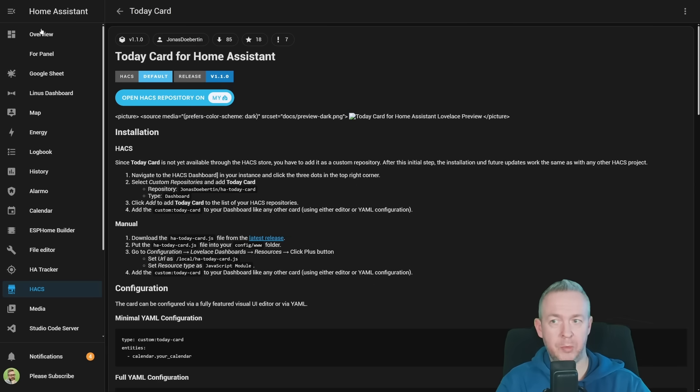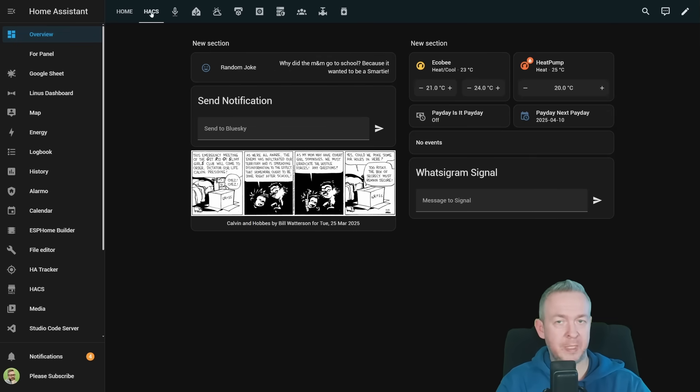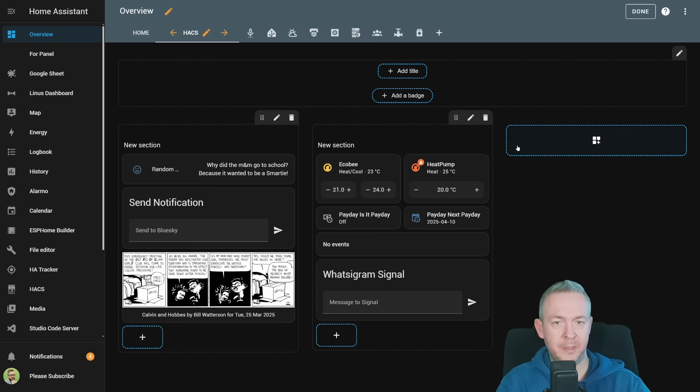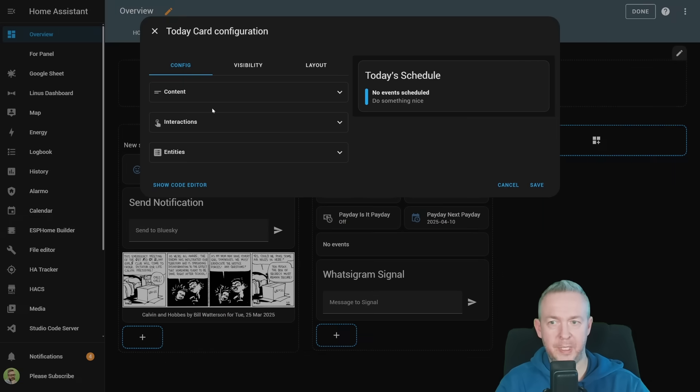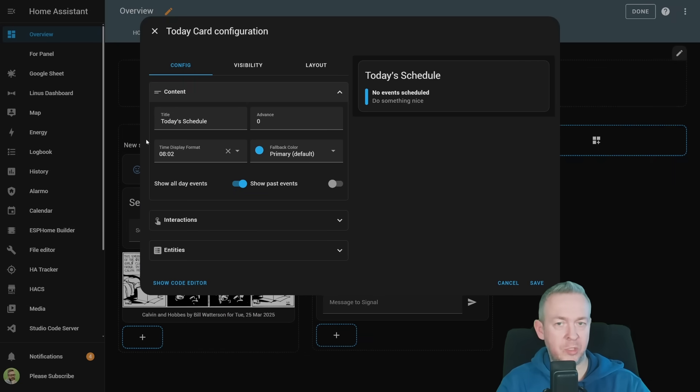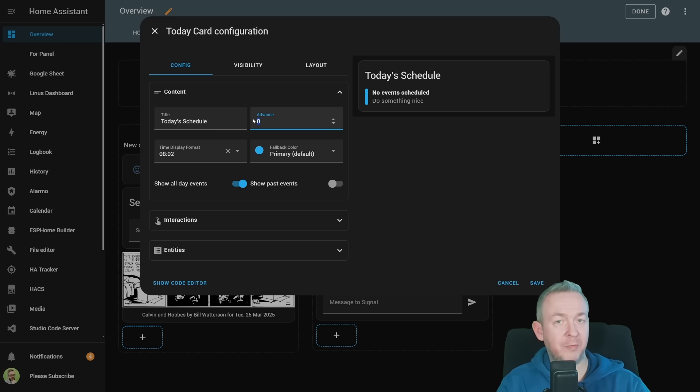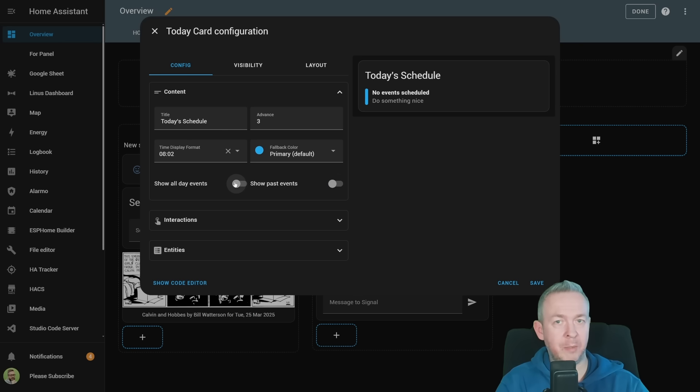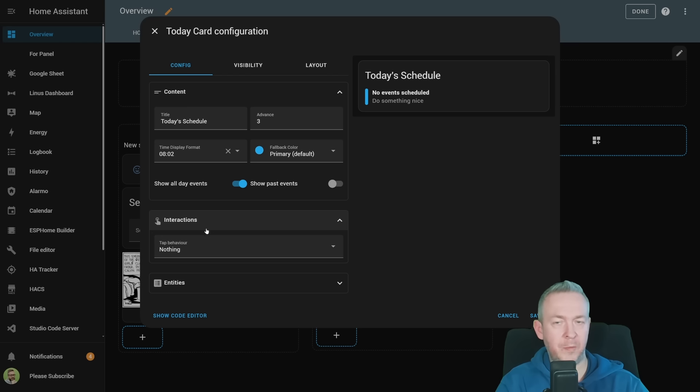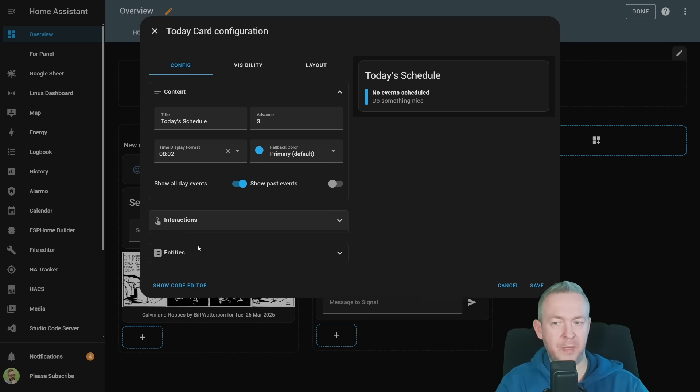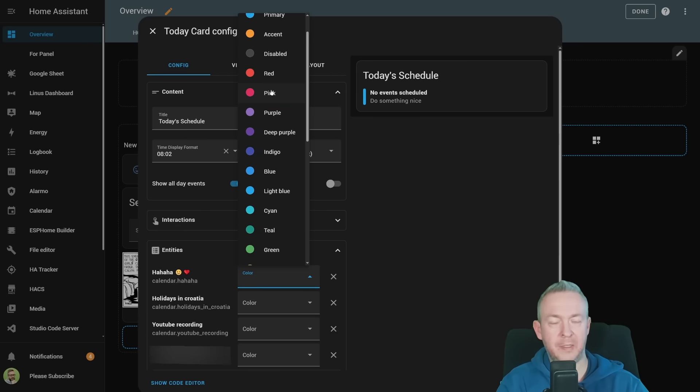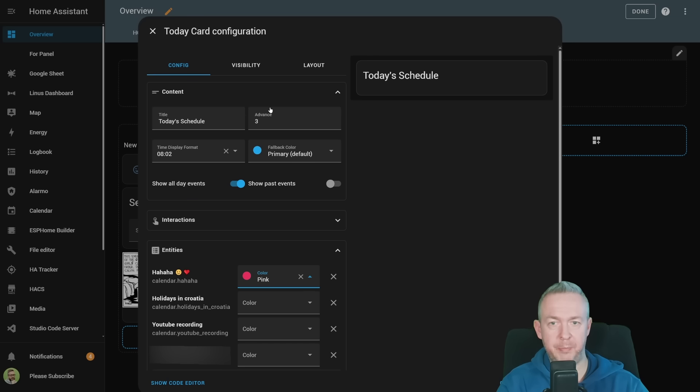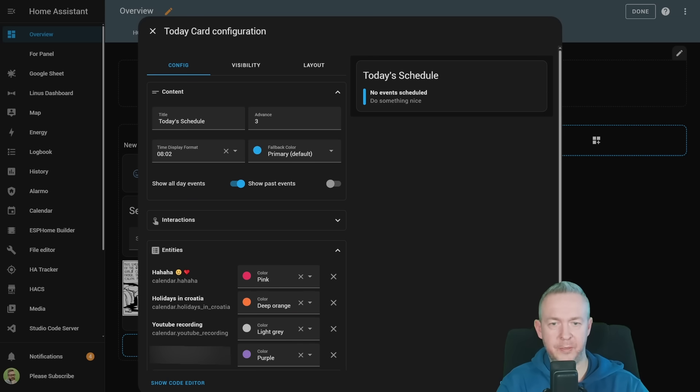We now go to overview, select wherever you want to add the card, click on pencil, plus sign, click on today card. The title can be changed to match whatever you want to use. Advanced will tell you how many days in advance you want to look, for example three days. Display format for time for me is okay. If you want to show past events or not, if you want to disable all day events. Interactions, if you want to add tab behavior. Now we can select entities. Select color for each of the calendars, for example, pink, orange, light gray, purple, and click on save.